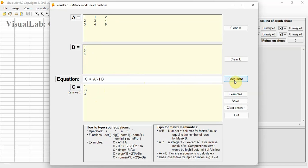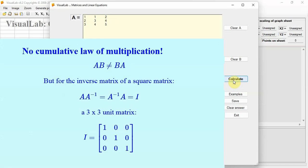Instant and straightforward computation enables you to learn the properties of matrices more easily. For example, the commutative law of multiplication does not hold for matrices.